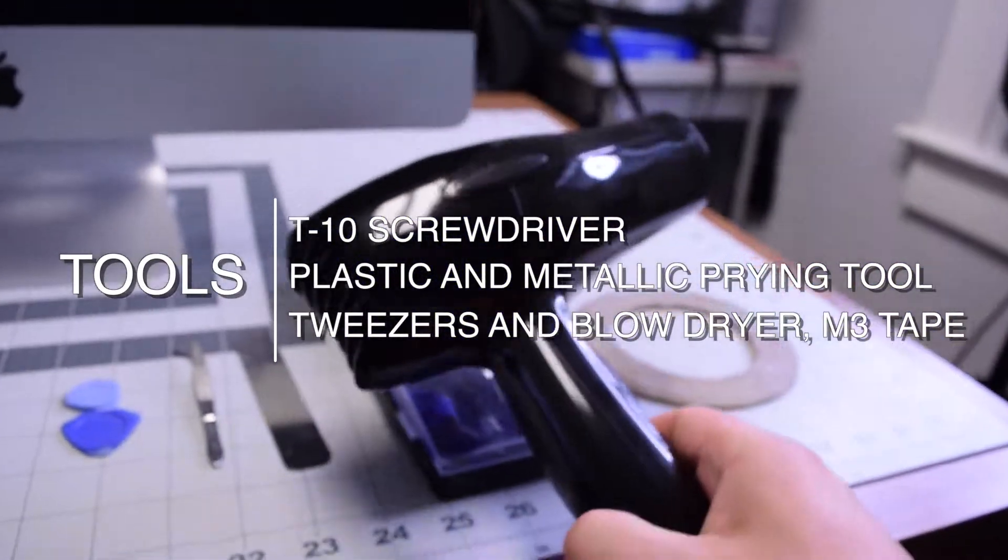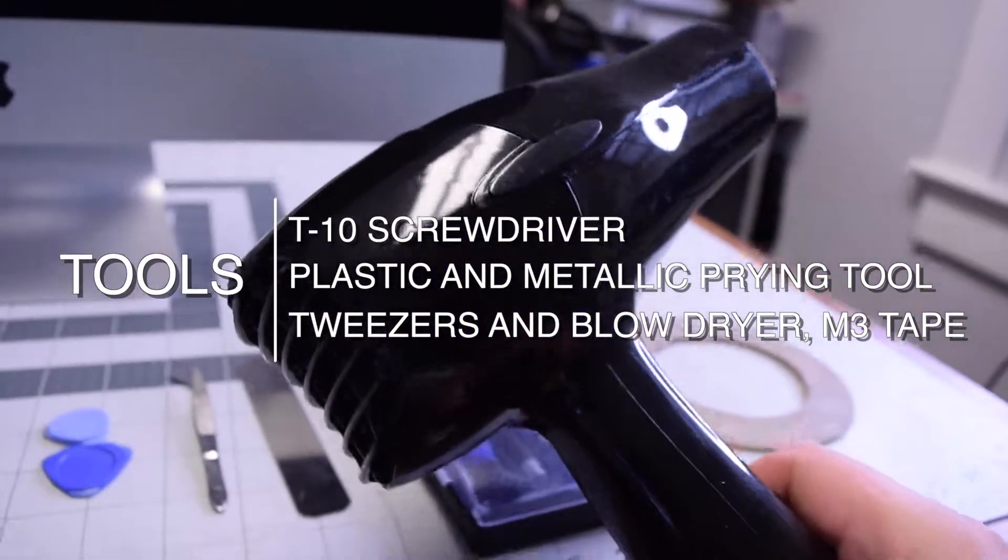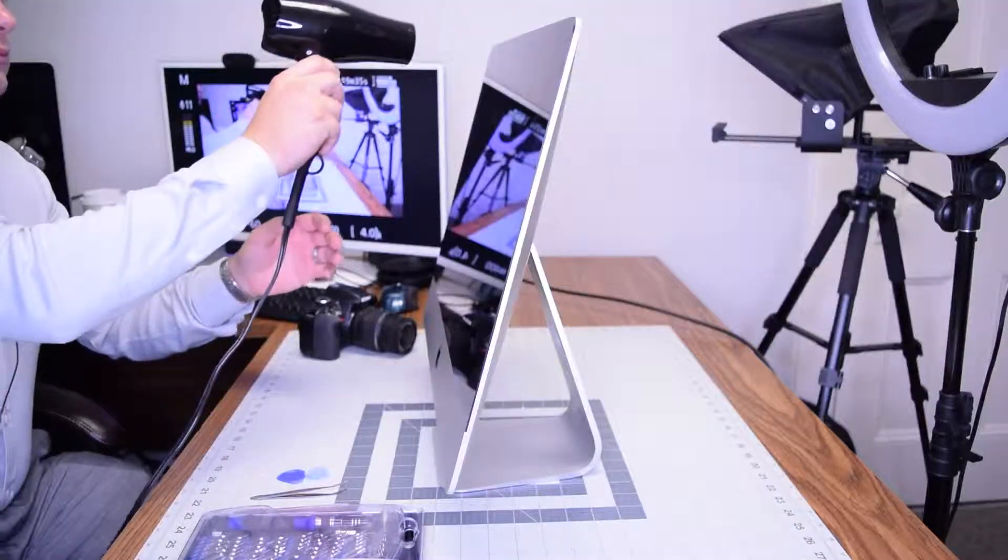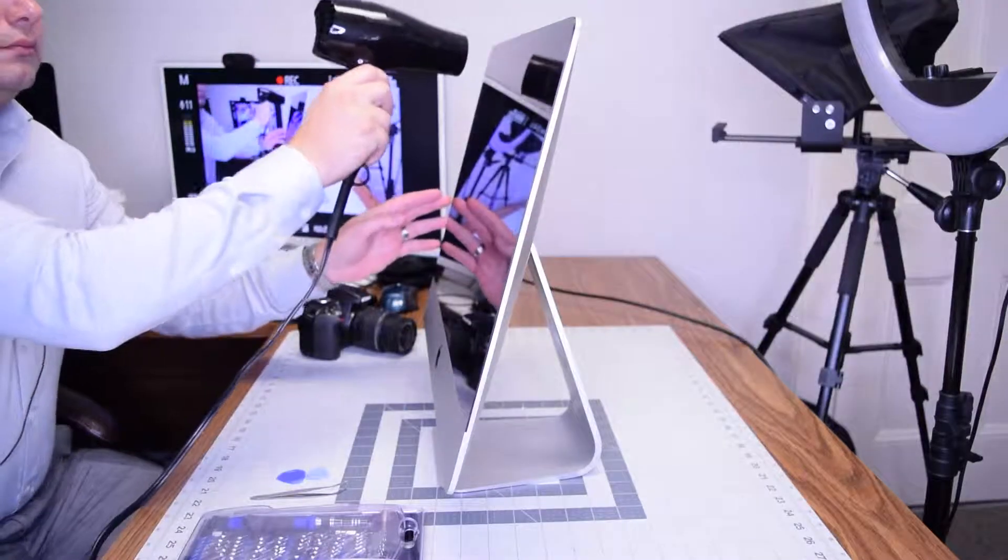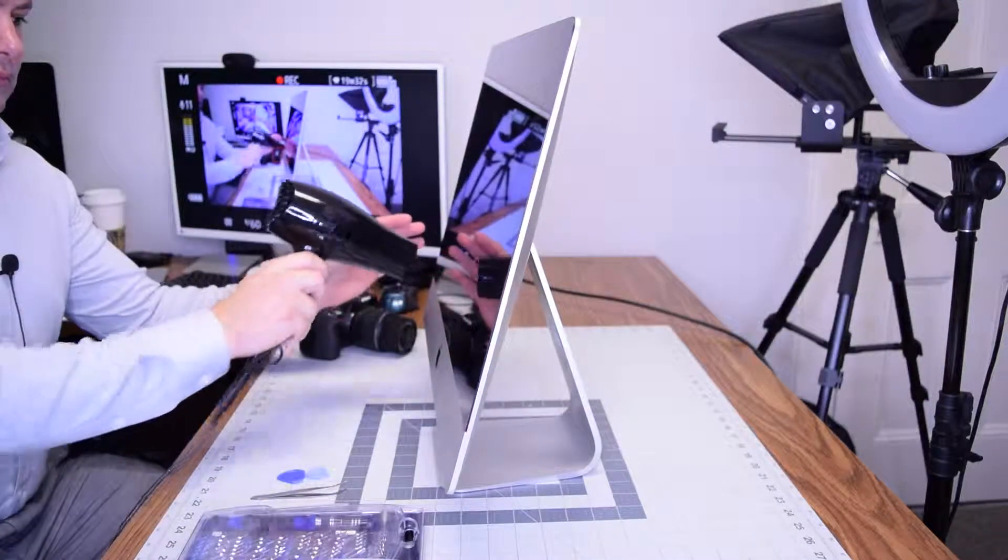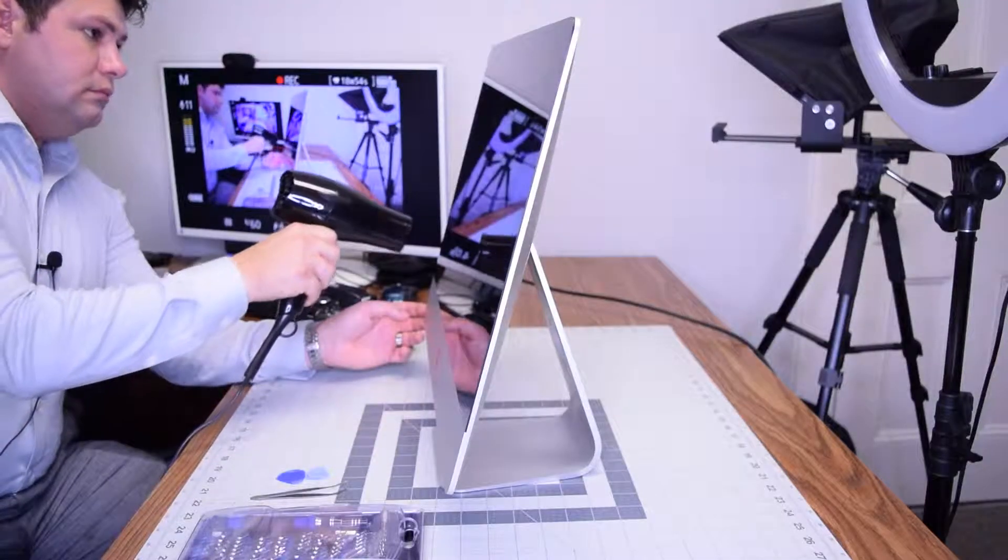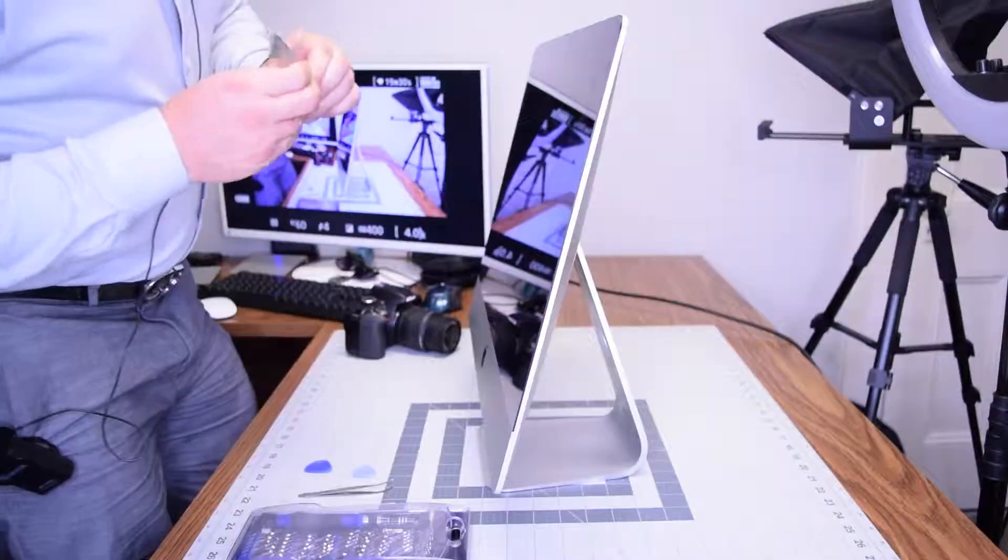A blow dryer and M3 double-sided tape. Begin by heating up the glue that's securing the screen to the iMac. It's glued on, so heat it up for about four or five minutes to make sure it's nice and soft.